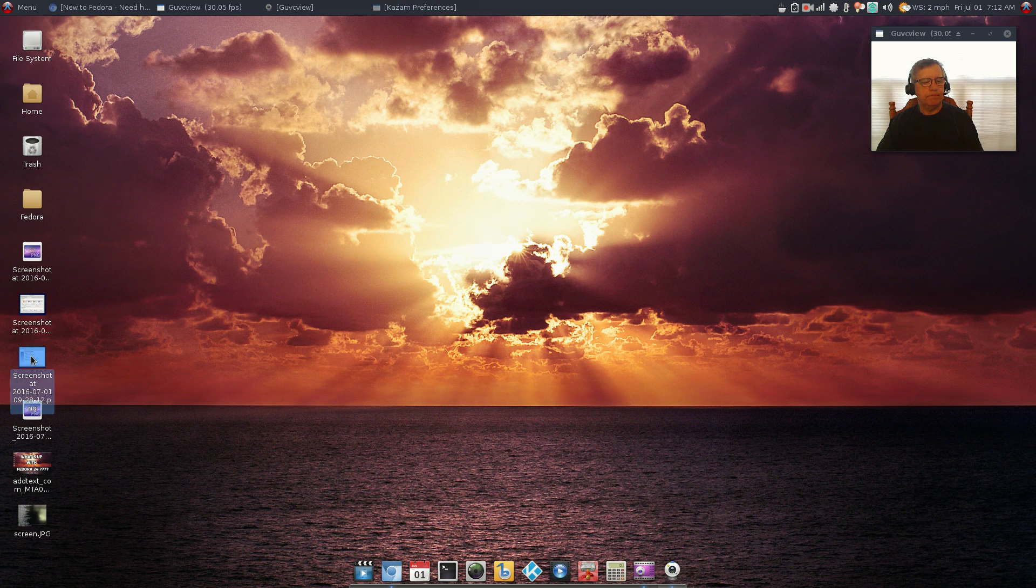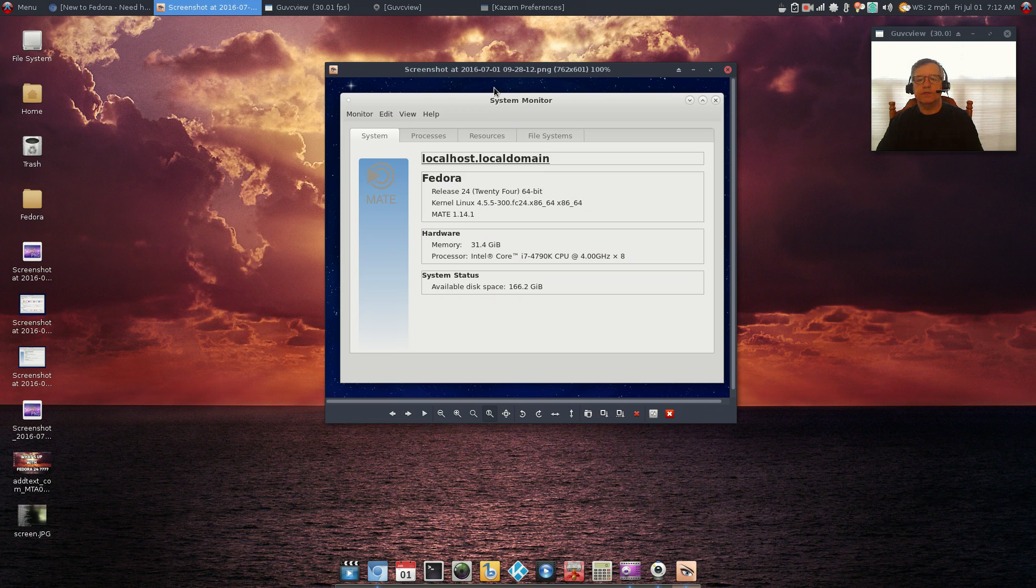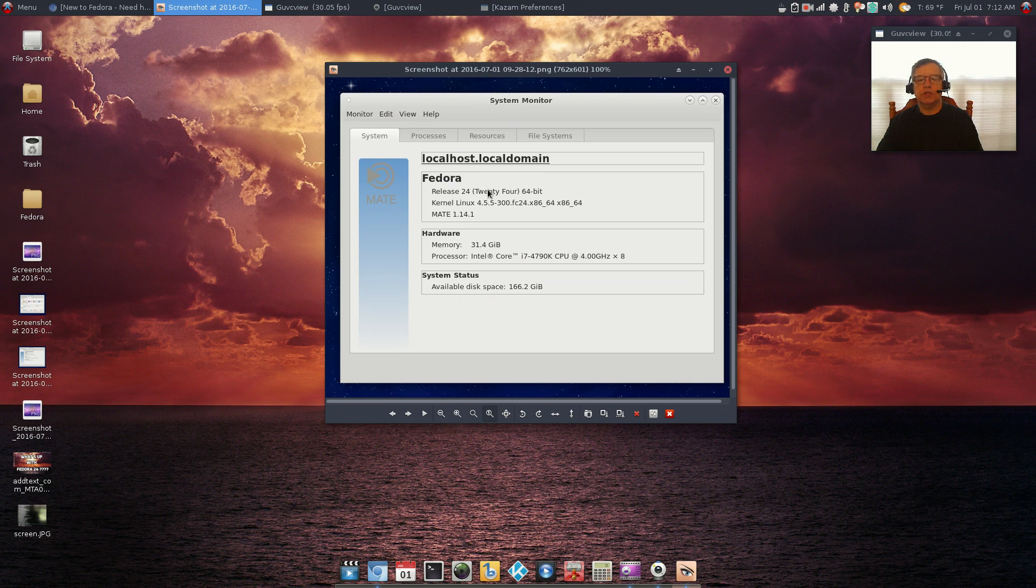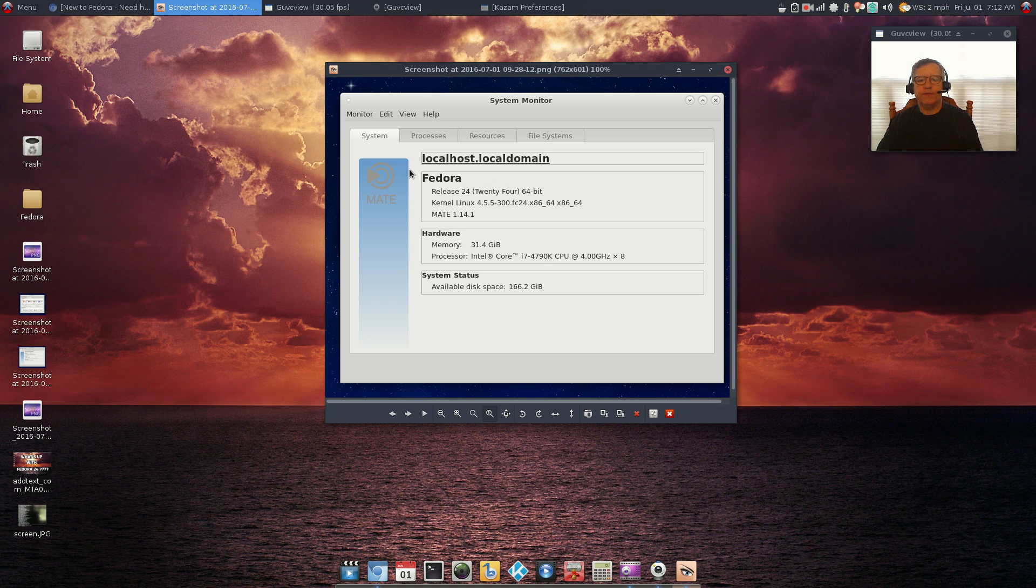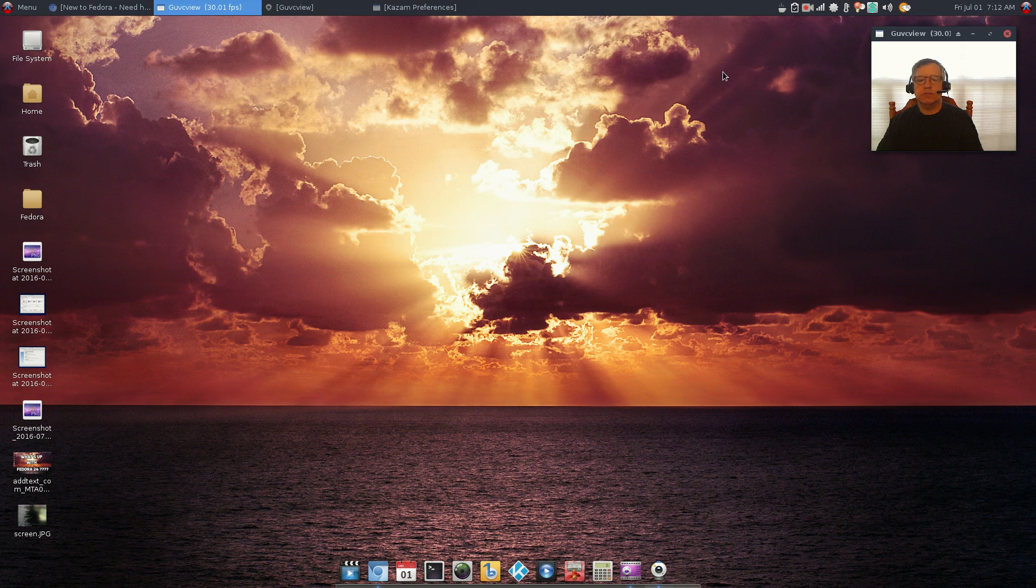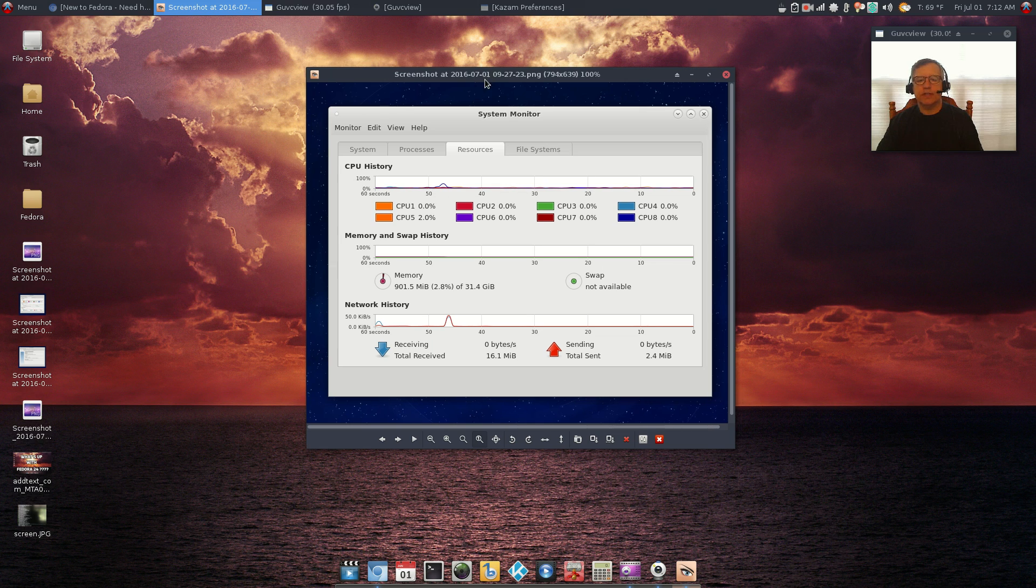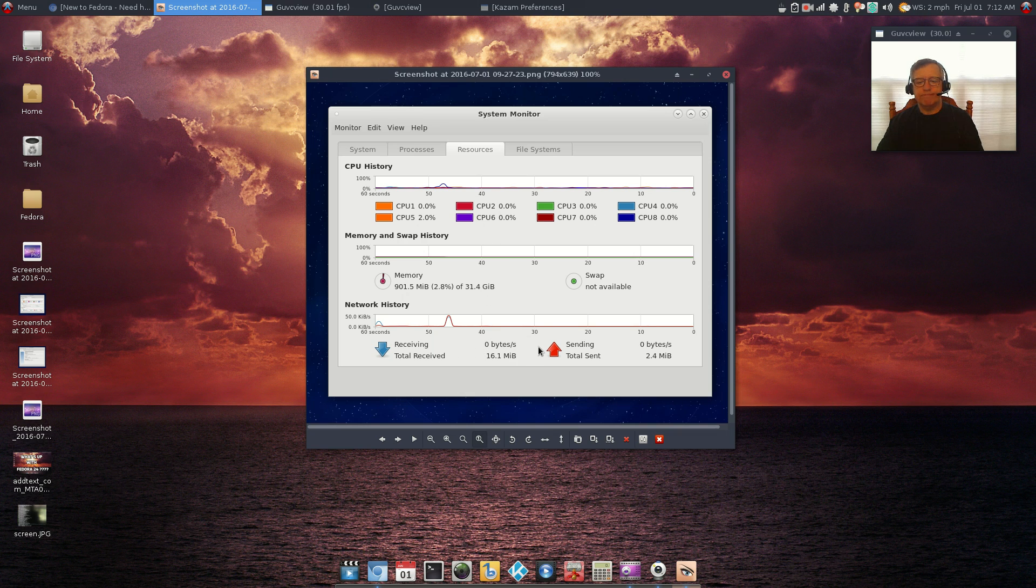You can see this is my system monitor. I took a screenshot of that. Fedora 24, 64-bit, there's my kernel, mate 1.14.1, everything was fine. I even took a screenshot of the processes. This was just after install, I was using about 900 megs of RAM and CPU usage was very low.